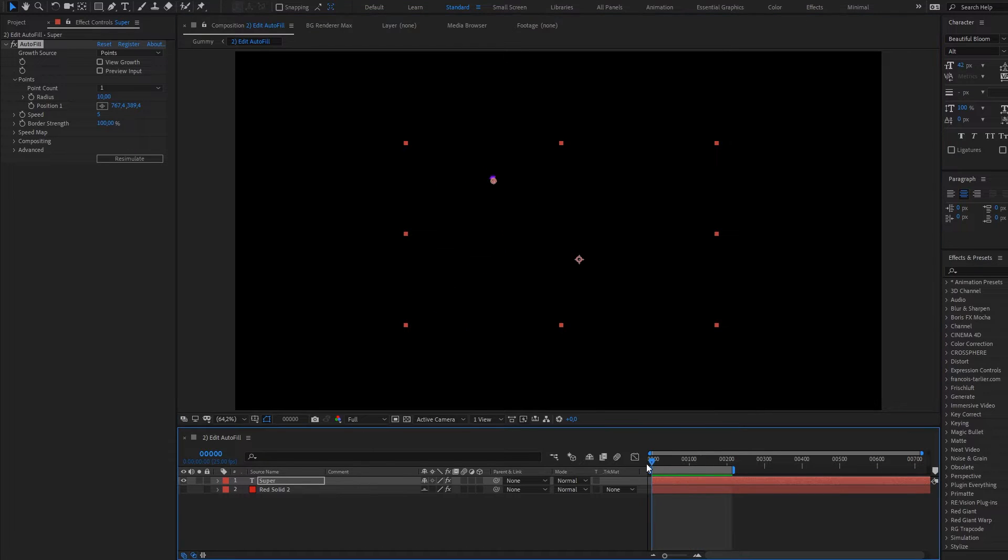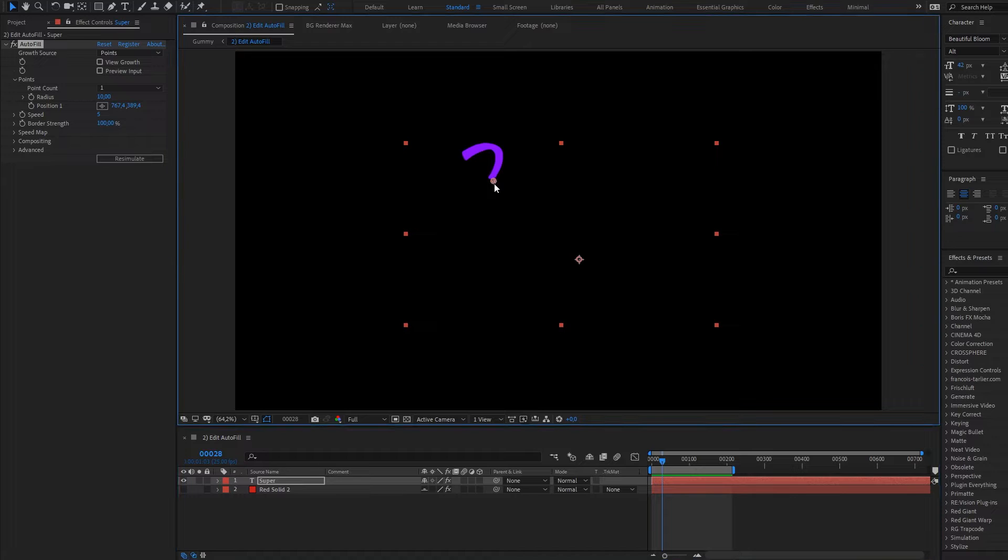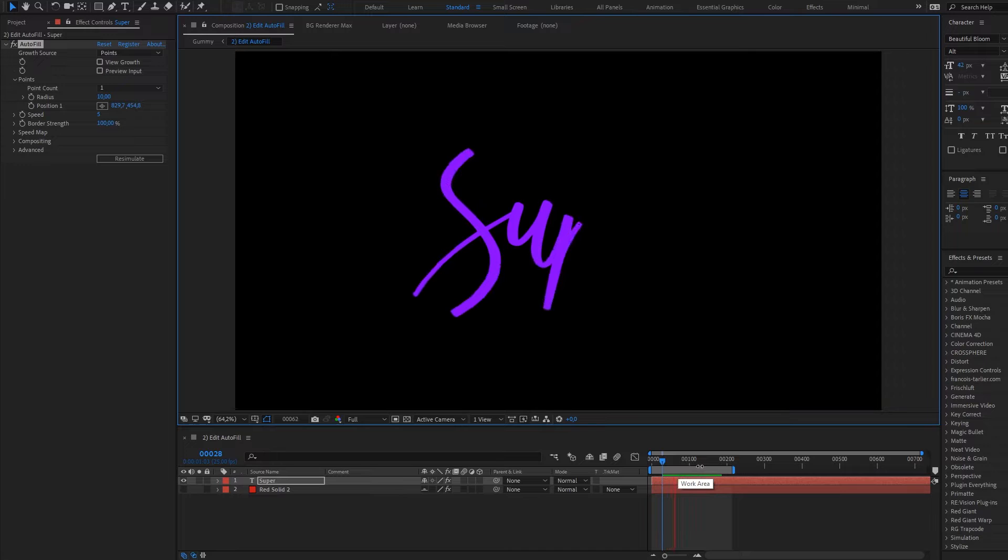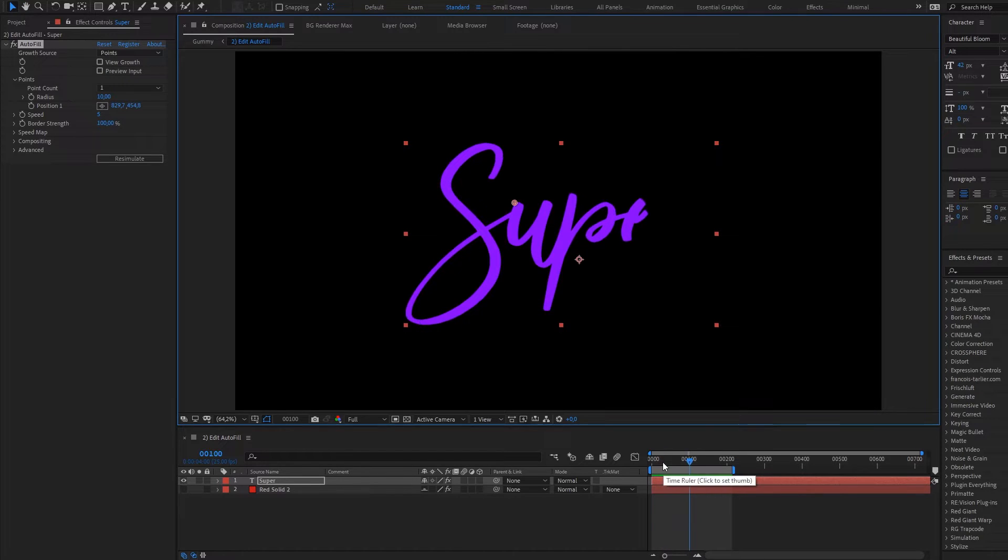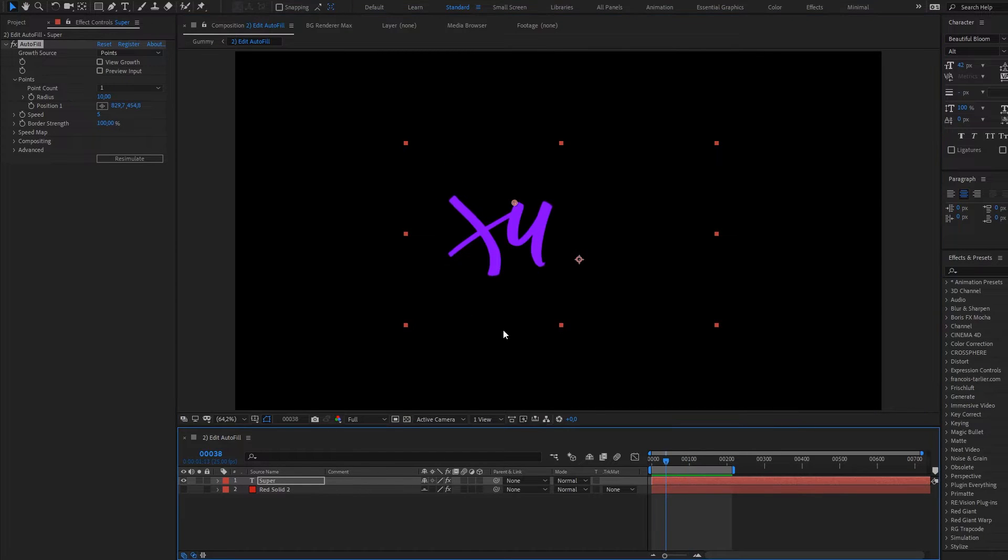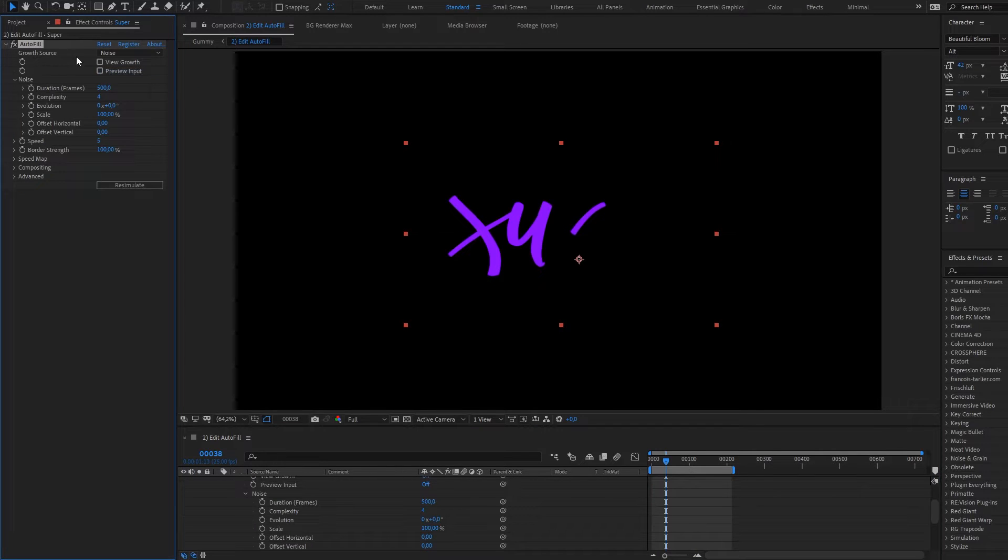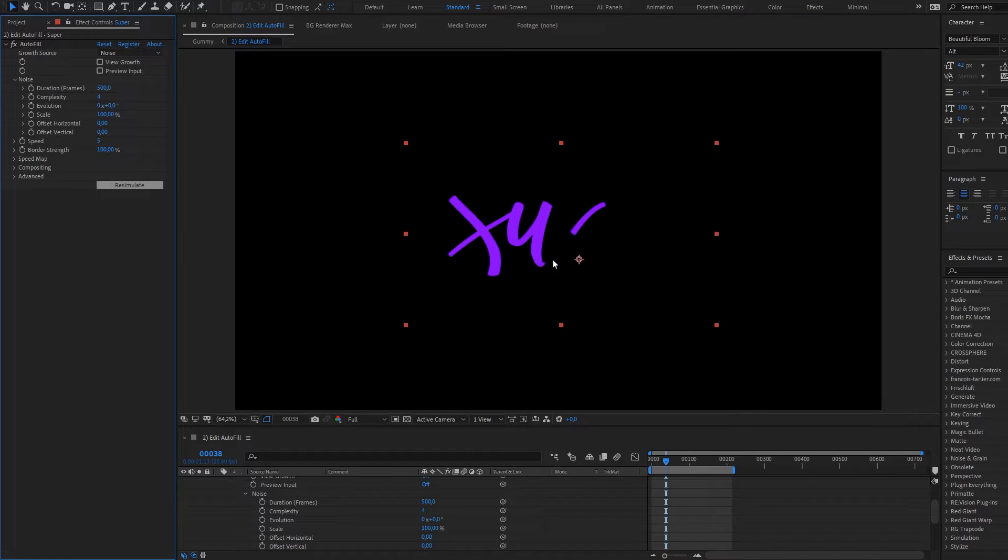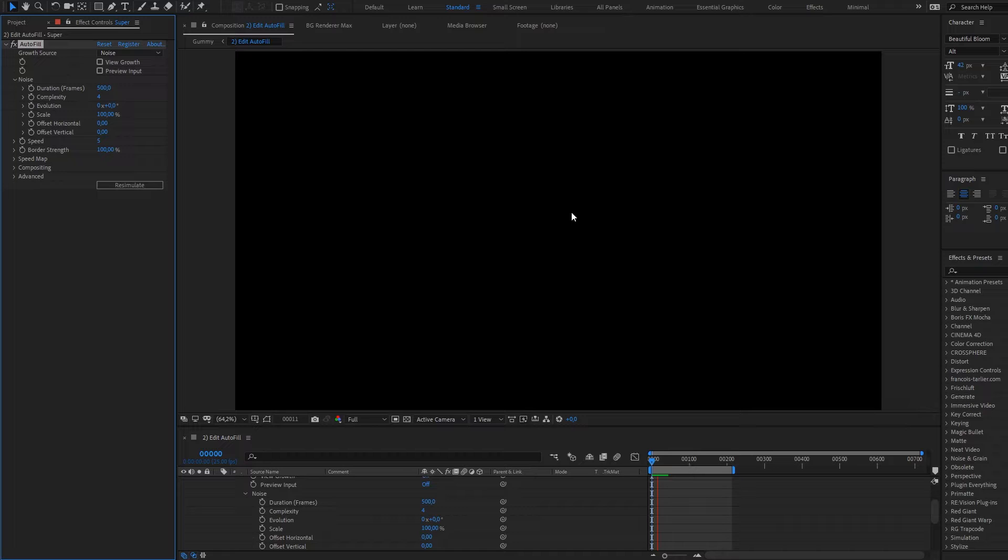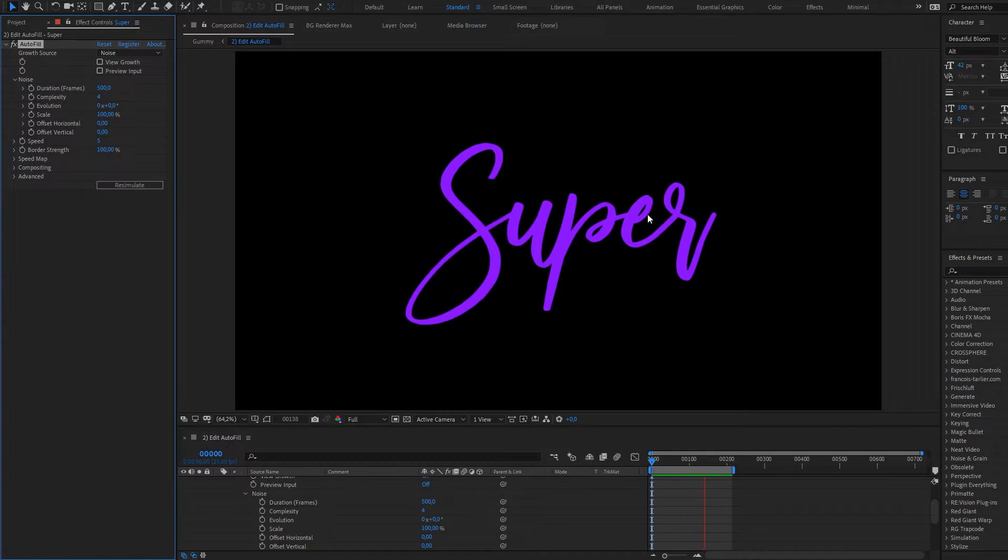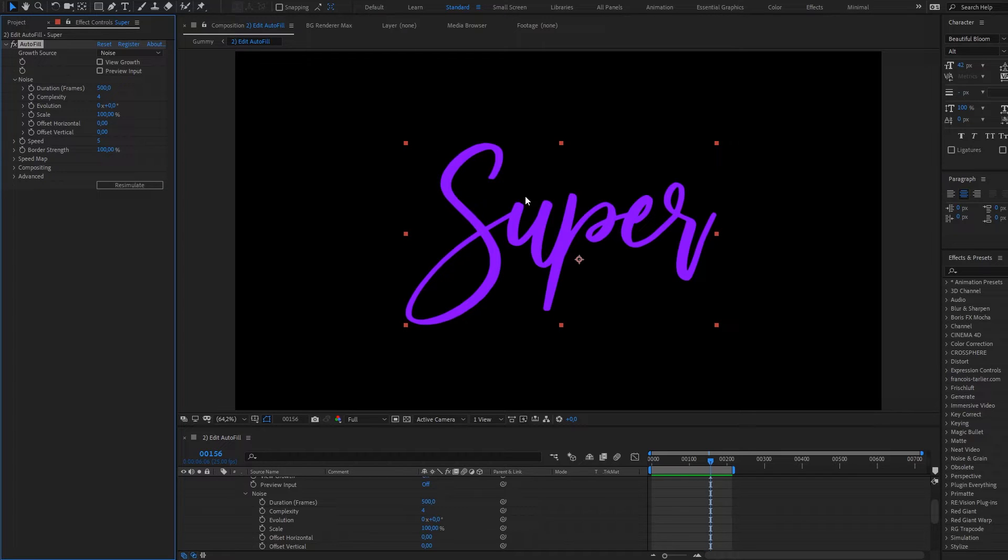If you change something like start from here, look how fast it is, faster than real time. You can choose noise growth source which creates a lot of small starting points randomly. That really helps if you have a big presentation or illustration with a lot of details.